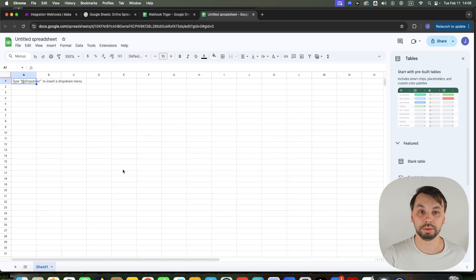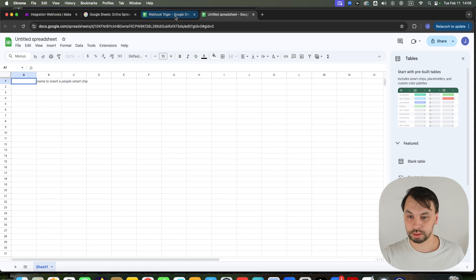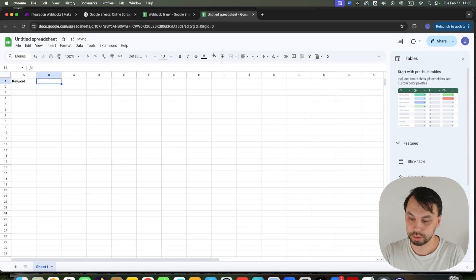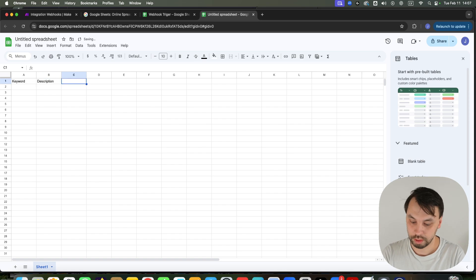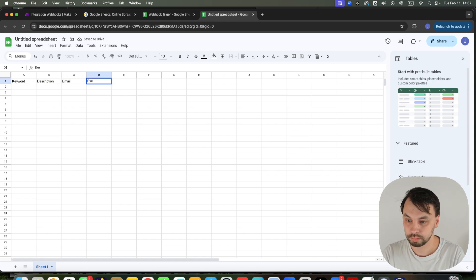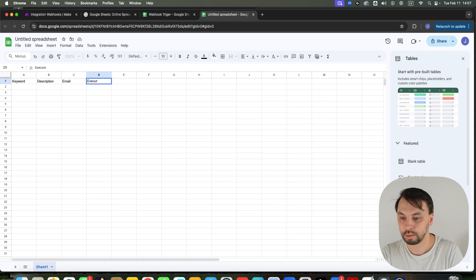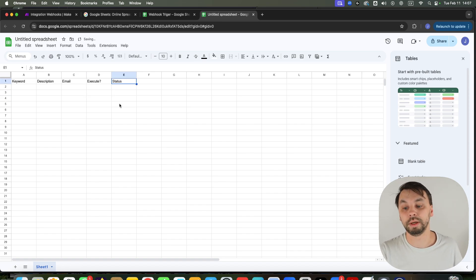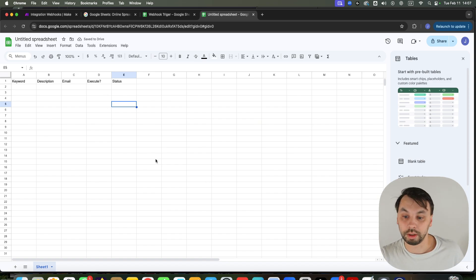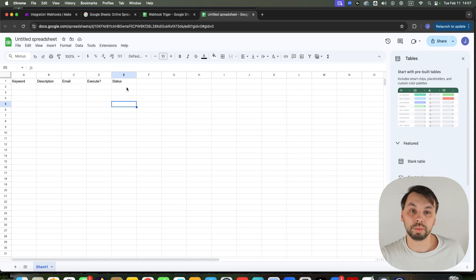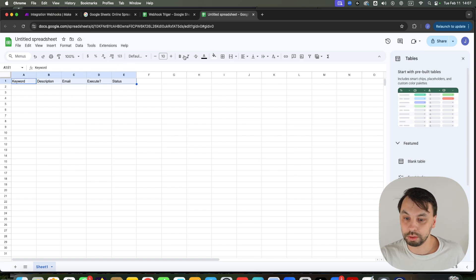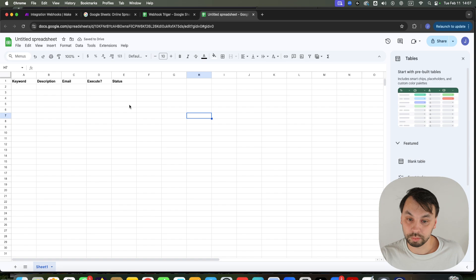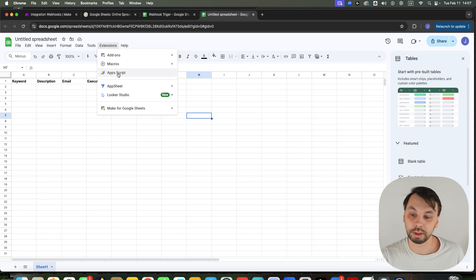We're going to start over and I'm going to show you how you can do it. Let's set up everything like I have here — it's going to be Keyword, Description, Email, Execute, and Status. We're going to receive updates on whether the scenario is running. You can update this however you want. Make everything bold. Then go to Extensions, click Apps Script.